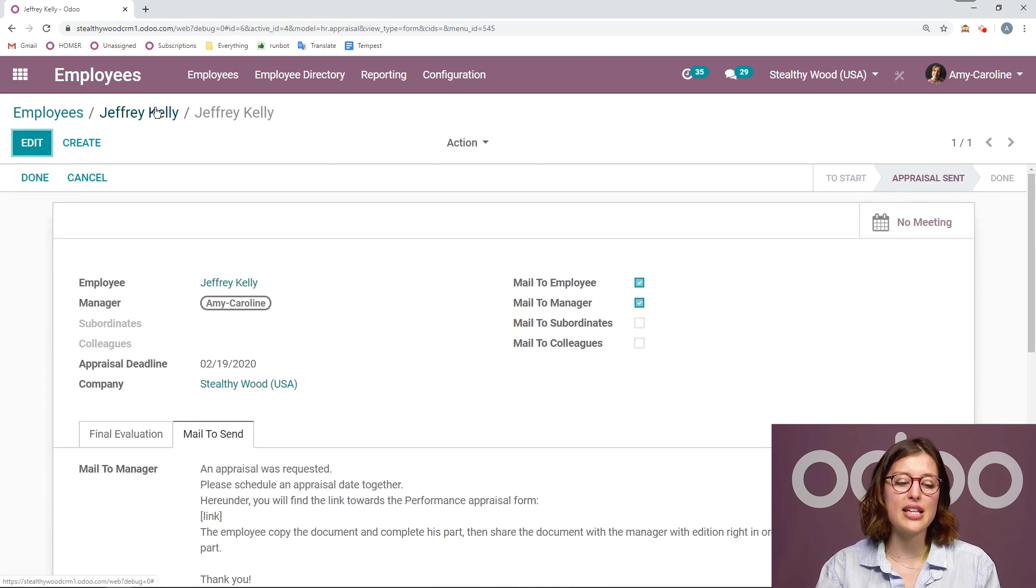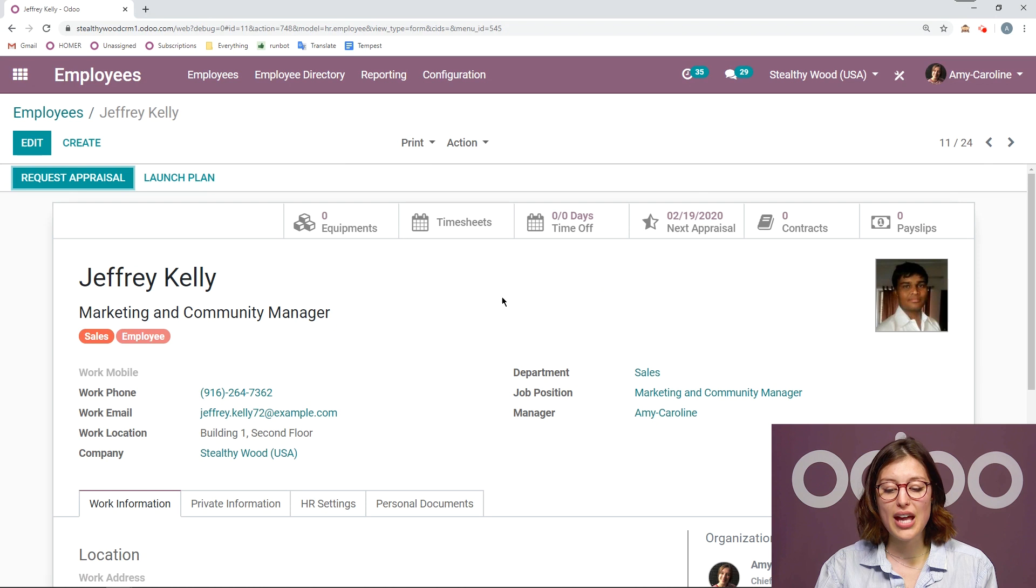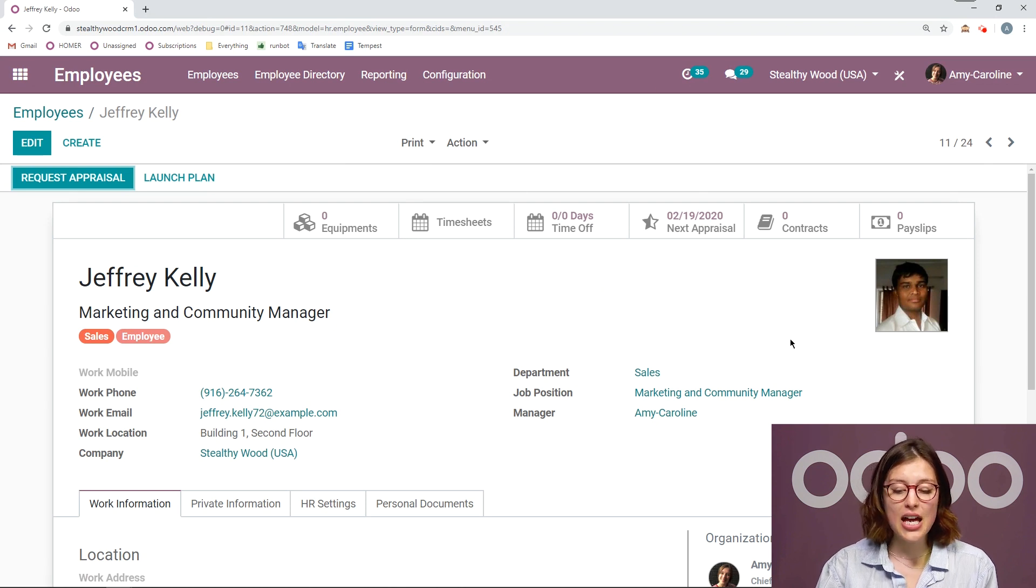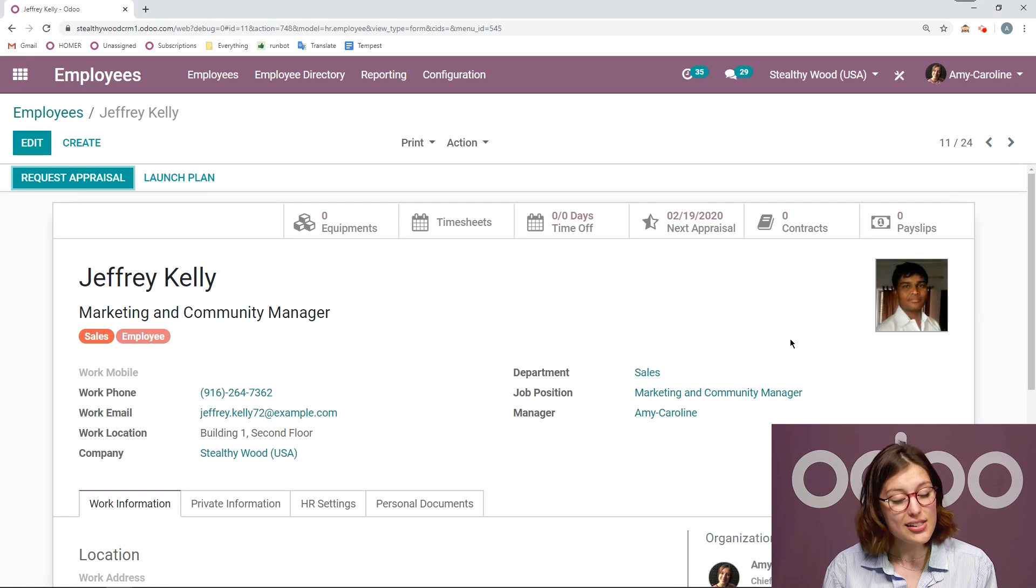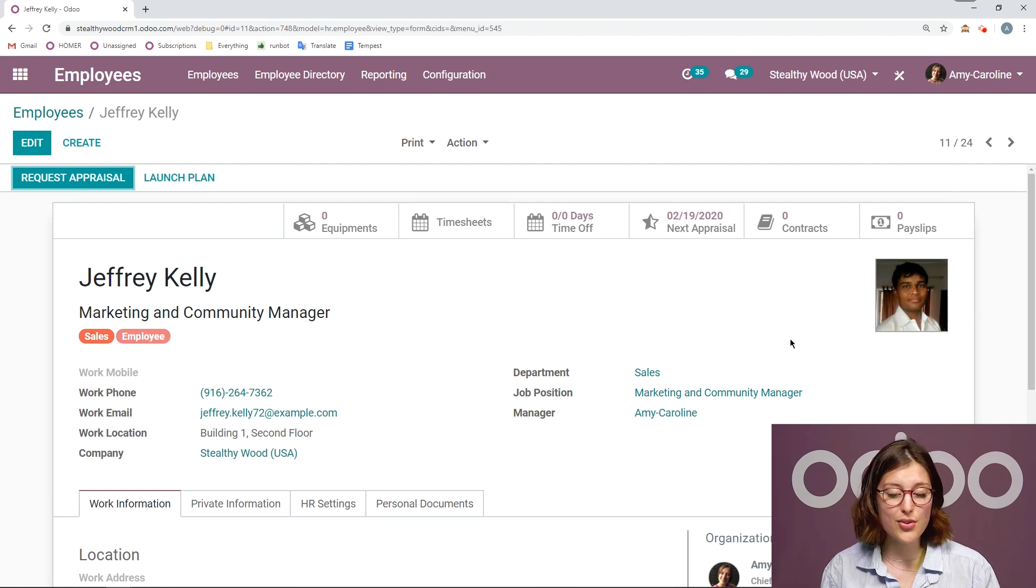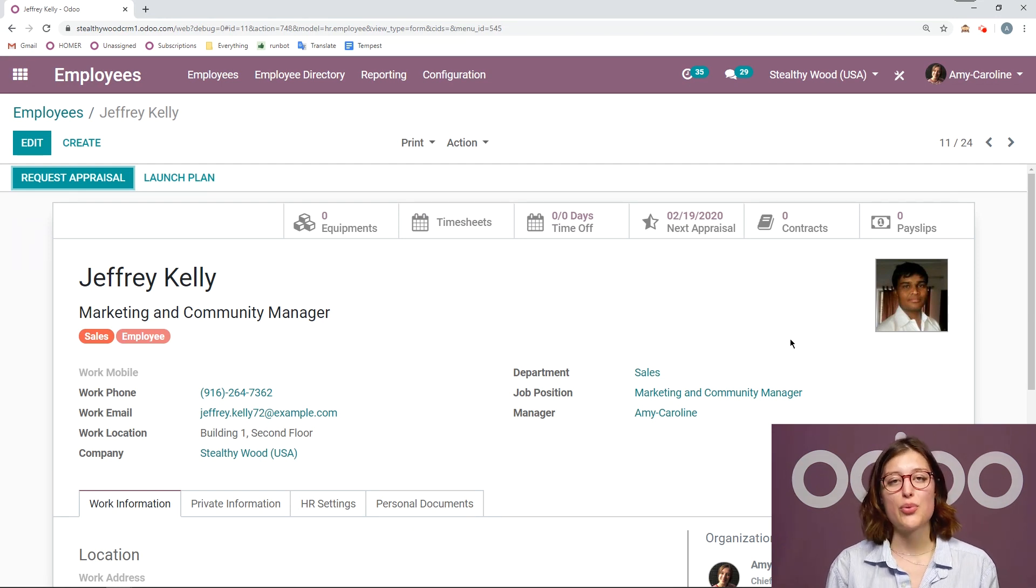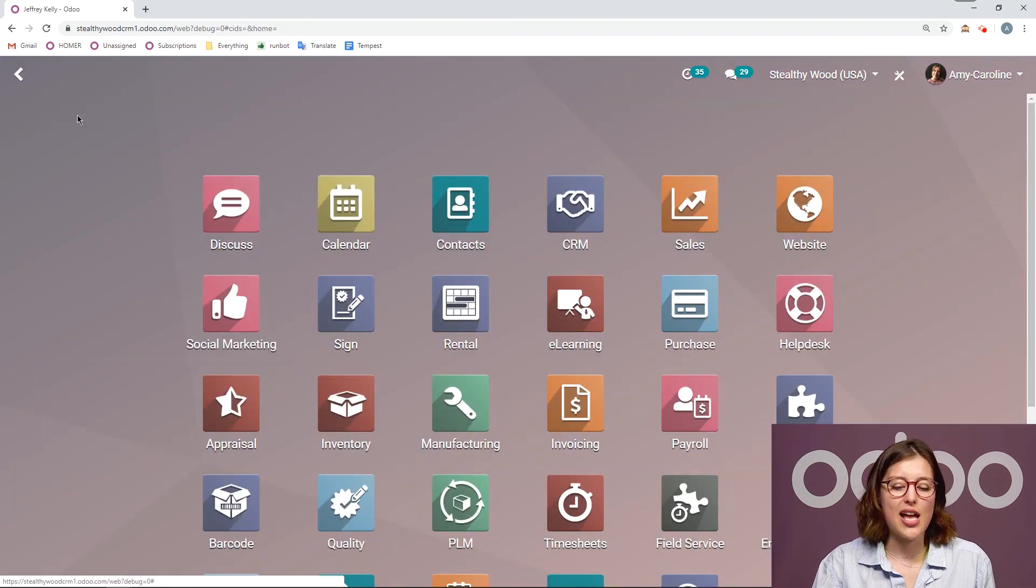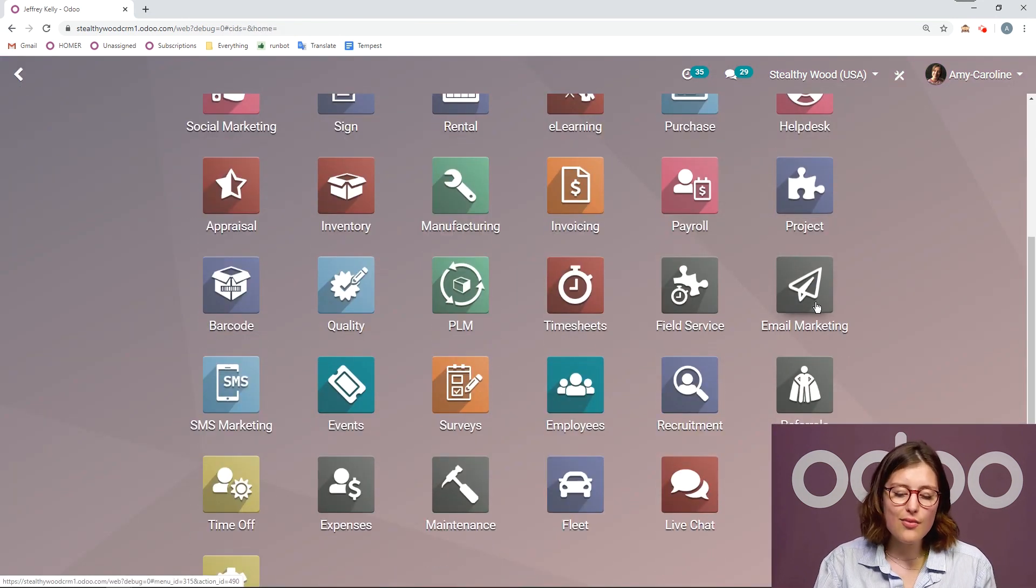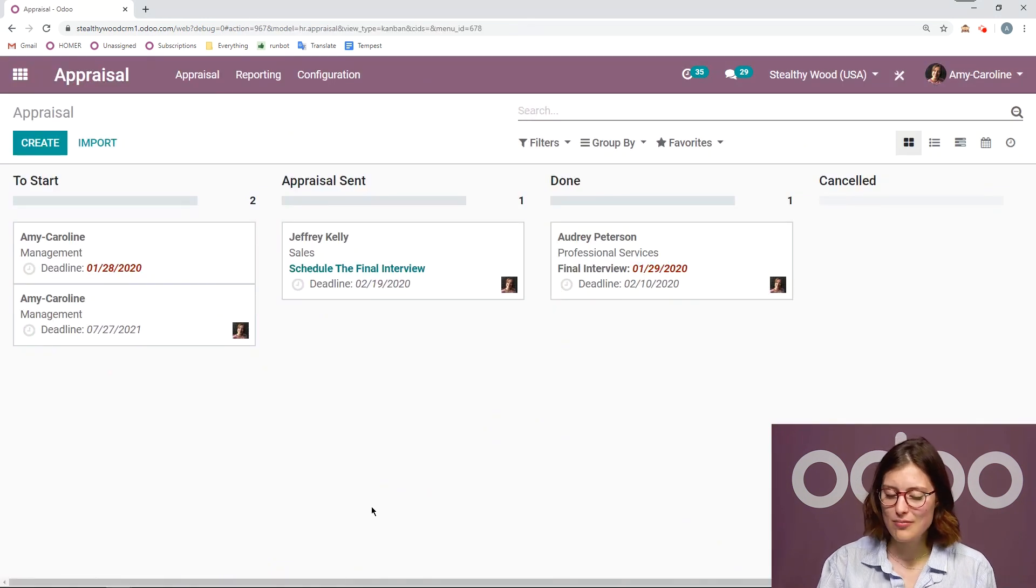We're also going to notice that from Jeffrey's employee page, we have that next appraisal date, which is the date that I set when I requested the appraisal, the 19th of February. And from his employee page, I can easily access it here. Or of course, I can access all of the appraisals from the appraisal application.